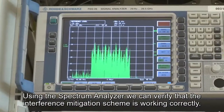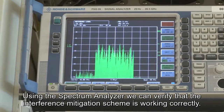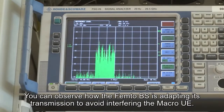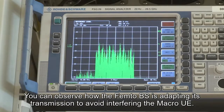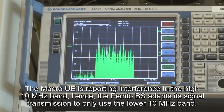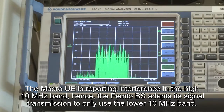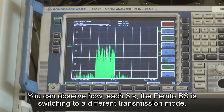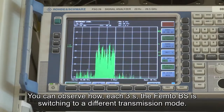Using the spectrum analyzer, we can easily verify that the interference mitigation scheme is correctly working. You can observe how the femto base station adapts its transmission to avoid interfering the macro-UE. The macro-UE was reporting interference in the high 10 MHz band, hence the femto base station adapts its signal transmission to only use the low 10 MHz band. Additionally, you can observe how each three seconds the femto base station switches to a different transmission mode.